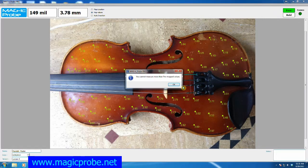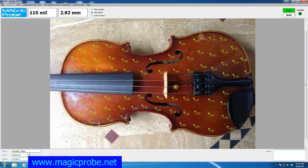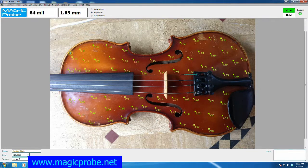If I try to measure another one, it tells me that you cannot measure more than the pre-mapped values — I've completed 71 and there is no location for a 72nd measurement. So that's the message you'll receive. This concludes the tutorial for the Magic Probe Light software. We're going to continue further with the contouring aspects found in the Magic Probe Pro software.